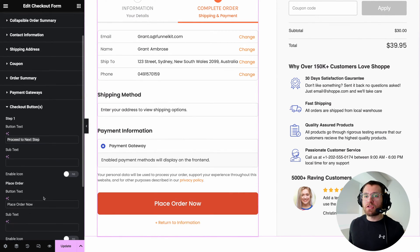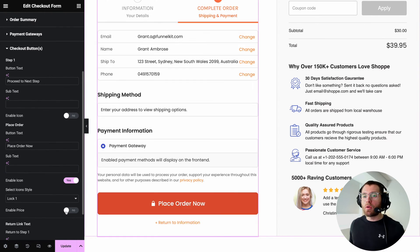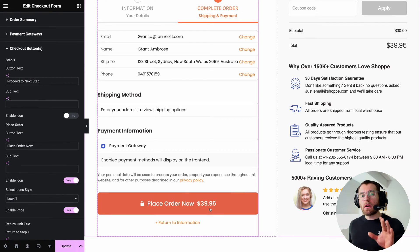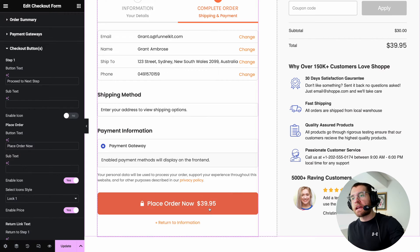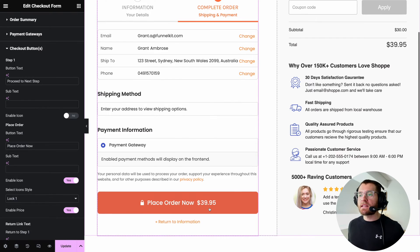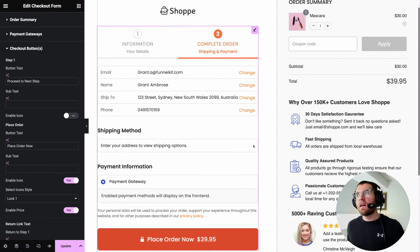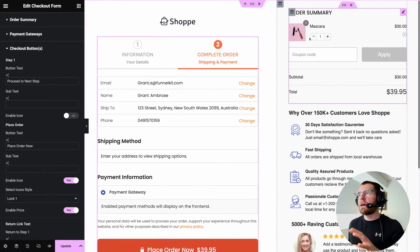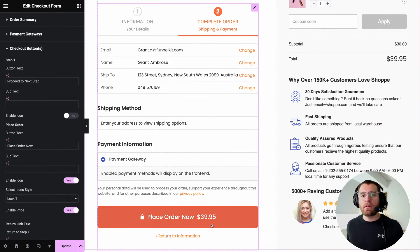We can also change the text on our place order now button, enable an icon, and show the order total so that it appears on the button. Showing the order total on your place order button is a great way to reduce the amount of errors coming through your checkout, because your customers can see if they have anything in their cart that they don't mean to purchase. They can scroll up, adjust their cart, and then place their order once they see the total they were expecting.